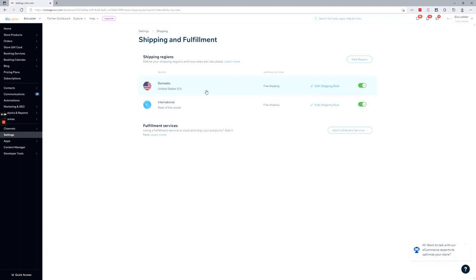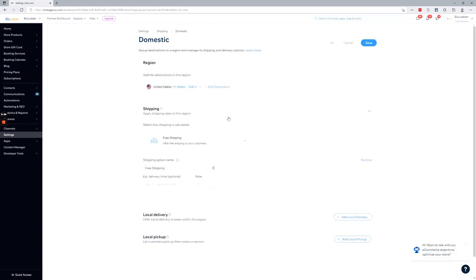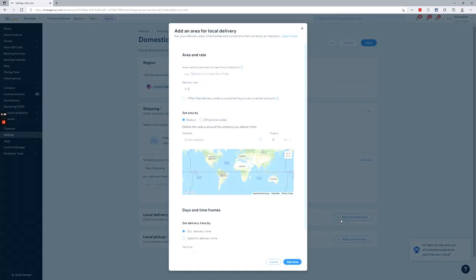Select which region you're going to add local delivery to. And then scroll down to local delivery, add local delivery. Let's go over some of these options in here.